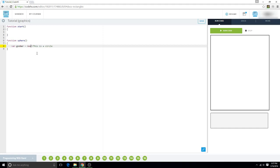So, we're going to do new circle. And then what you're going to put inside here is the radius. So, for example, we could do, let's do 100.